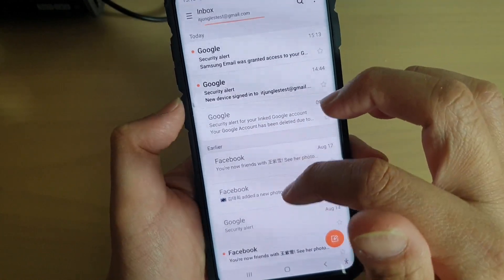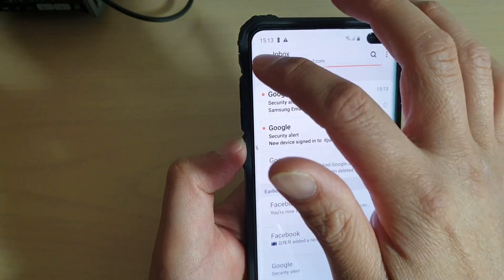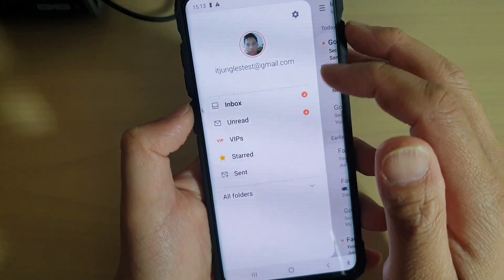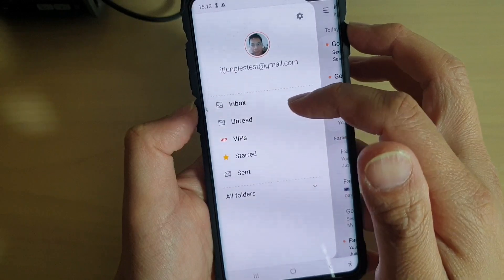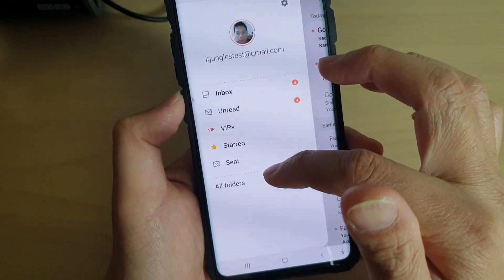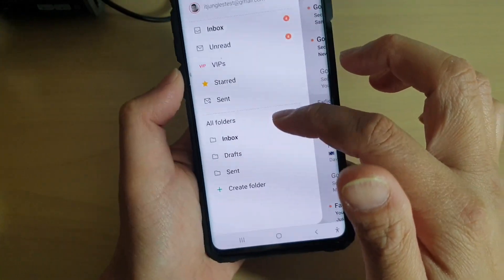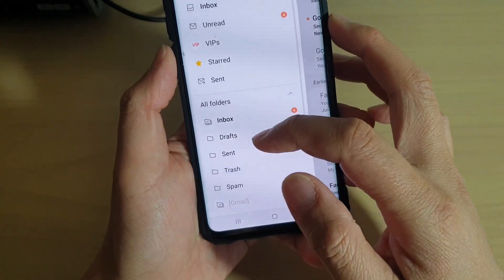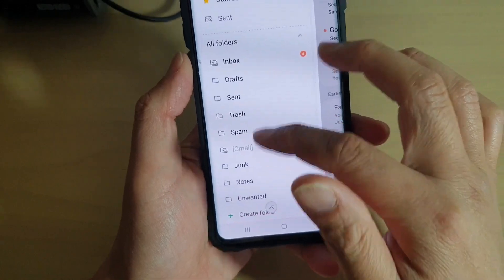In the inbox here you can tap on the menu key. If you tap on that, you will get more options regarding your inbox: unread emails, VIPs, and other folders. And if I expand on all folders, you can see it shows me drafts folder, sent folder, trash, spam, and so on.